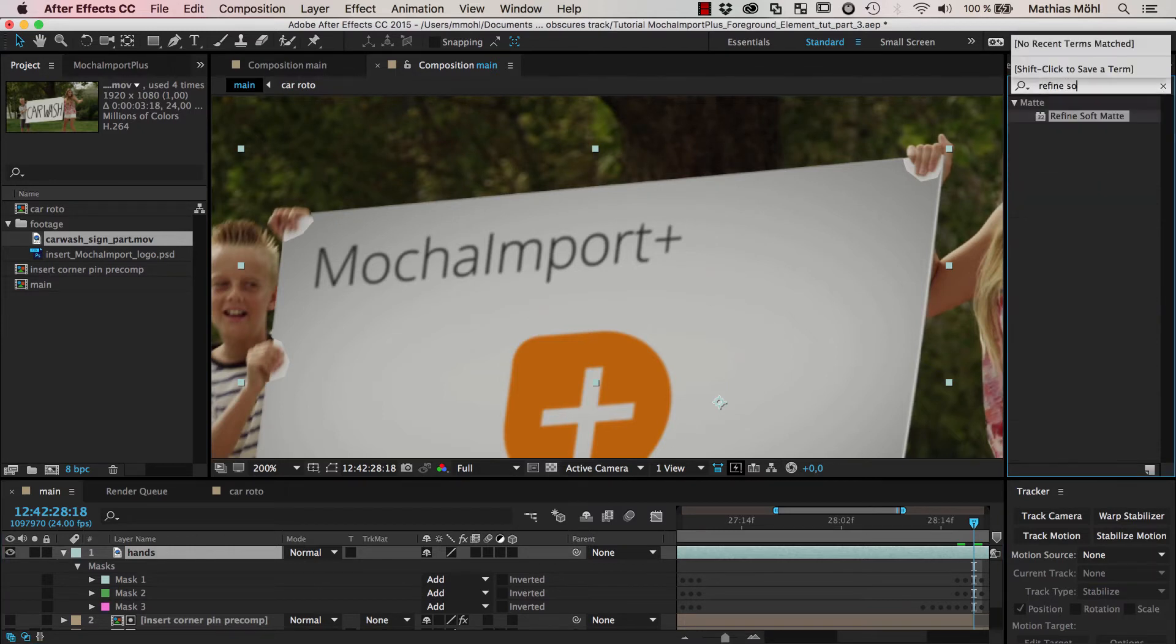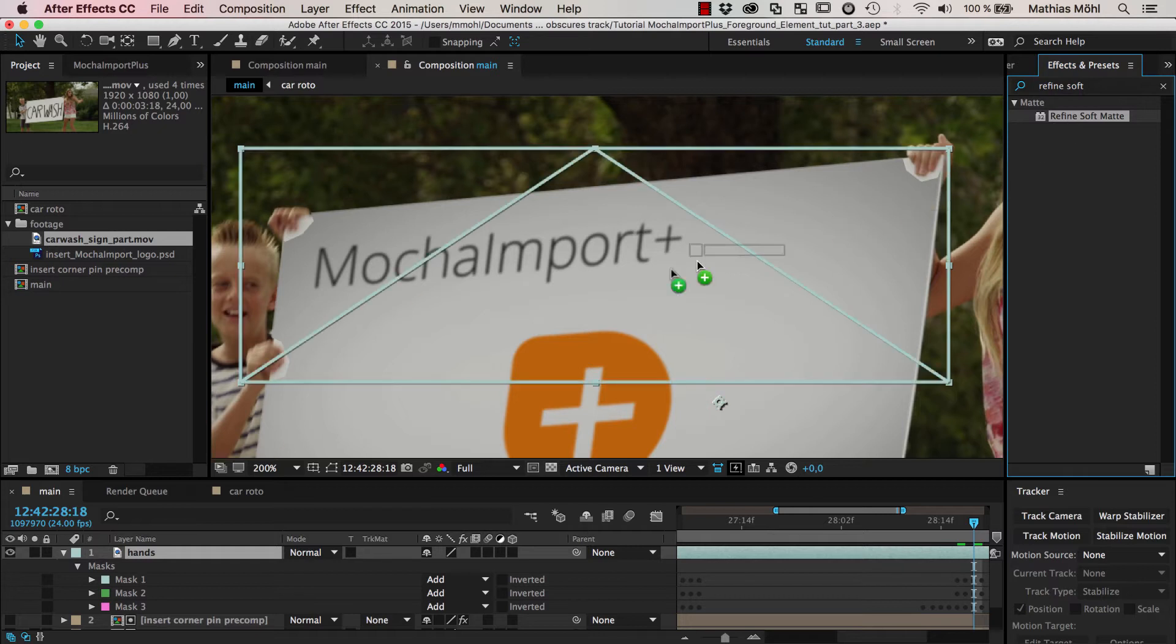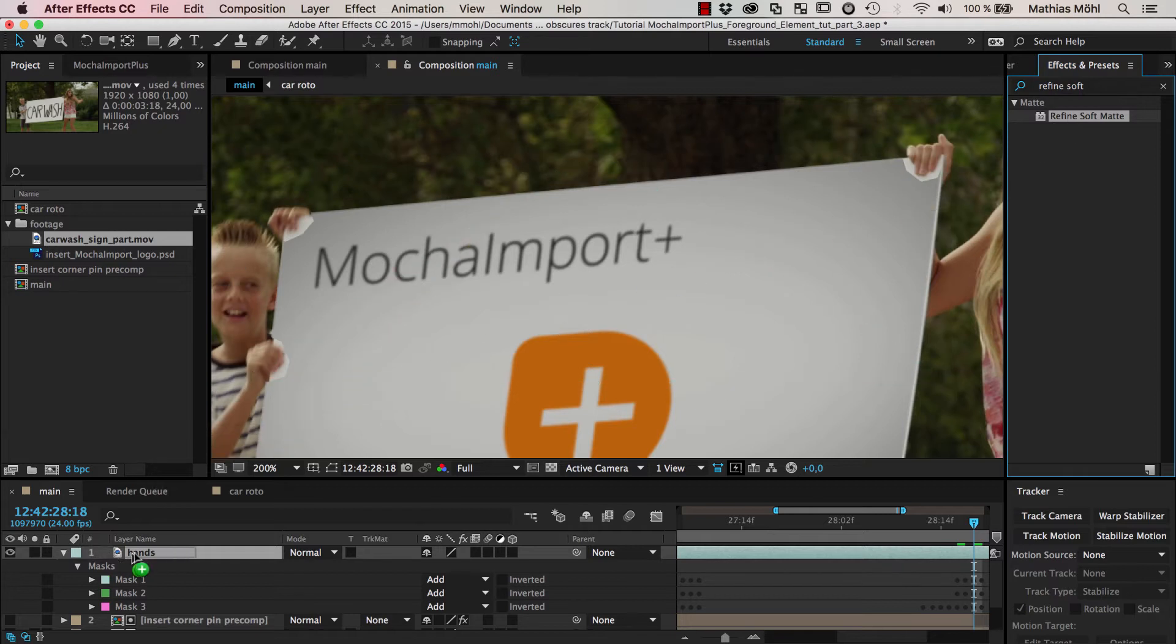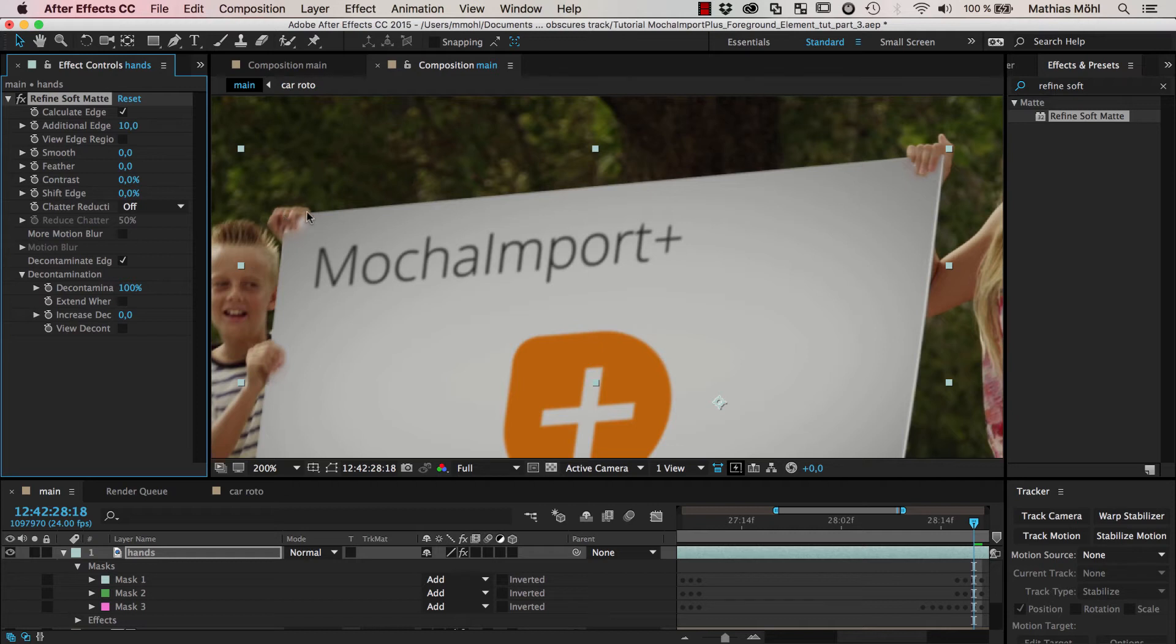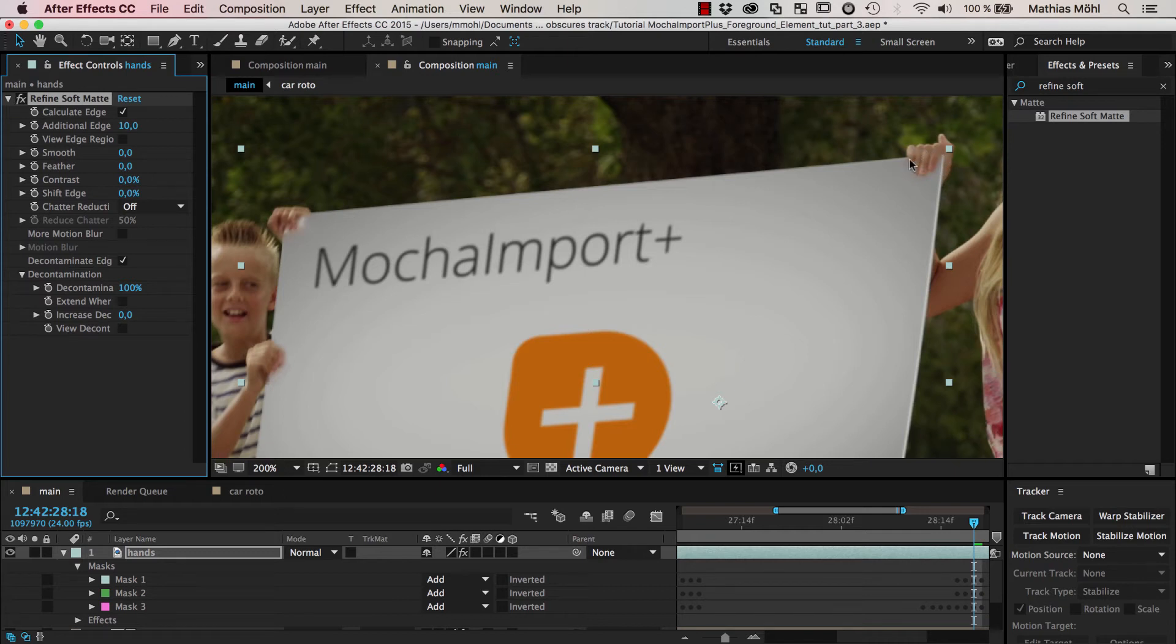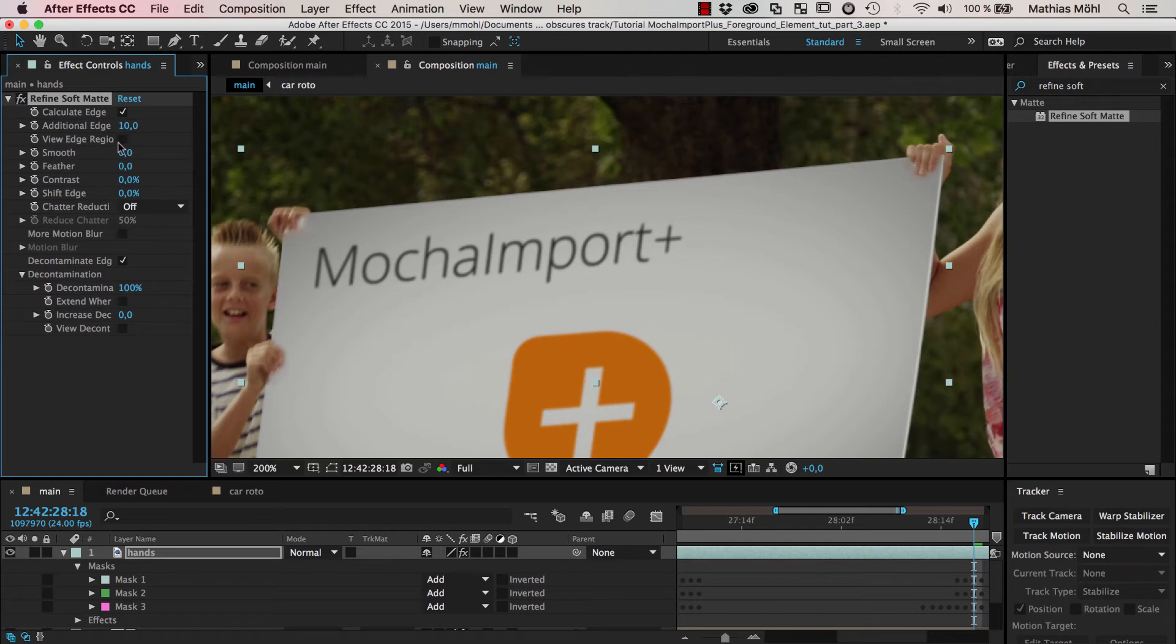You can see that even with the standard settings already the result looks pretty good. Now what this effect is actually doing is it looks at the alpha channel, so at the edges of the layer. And you can see these edges if you click here enable view edge region.